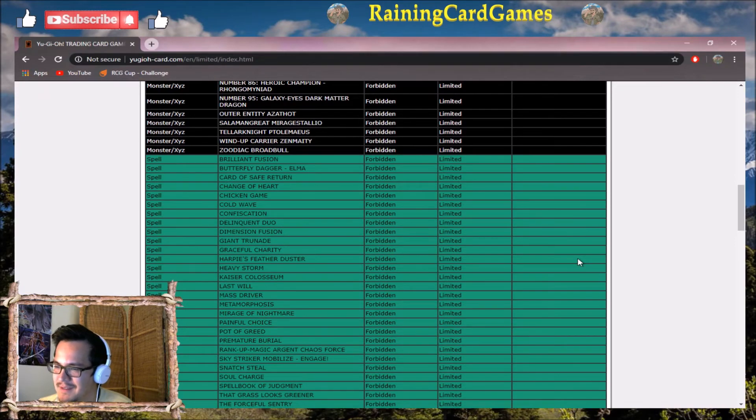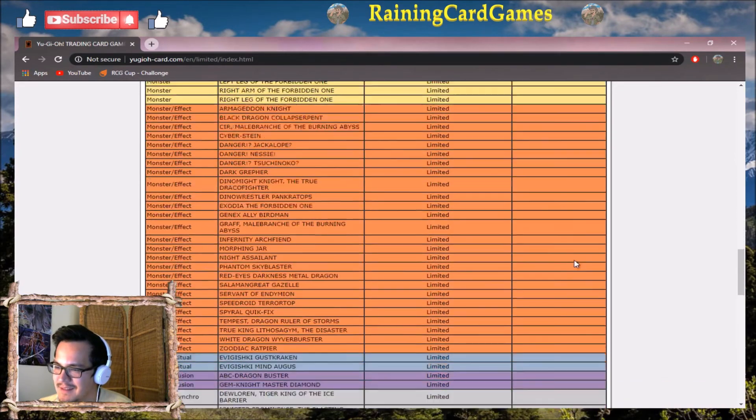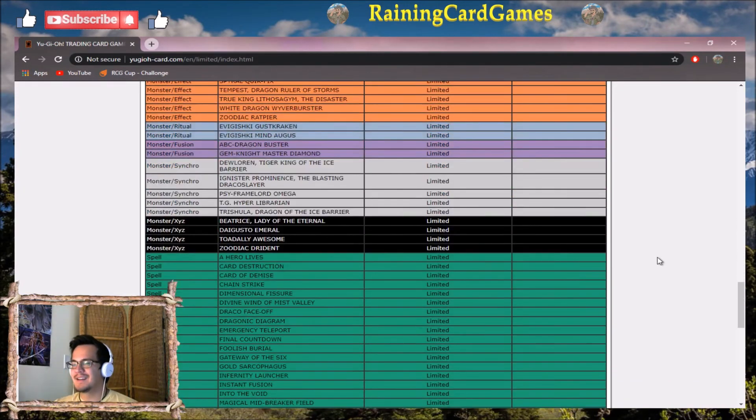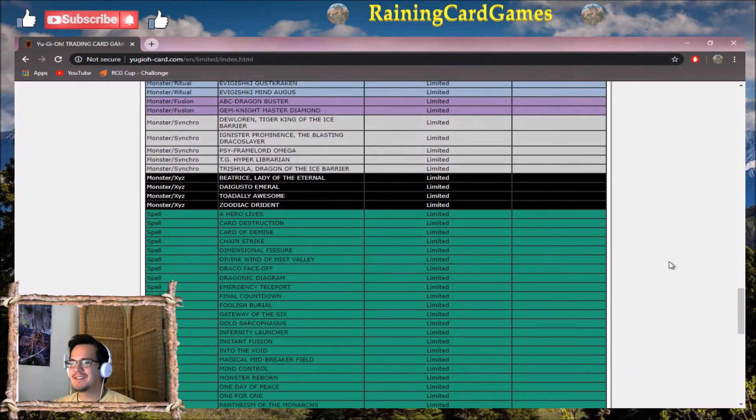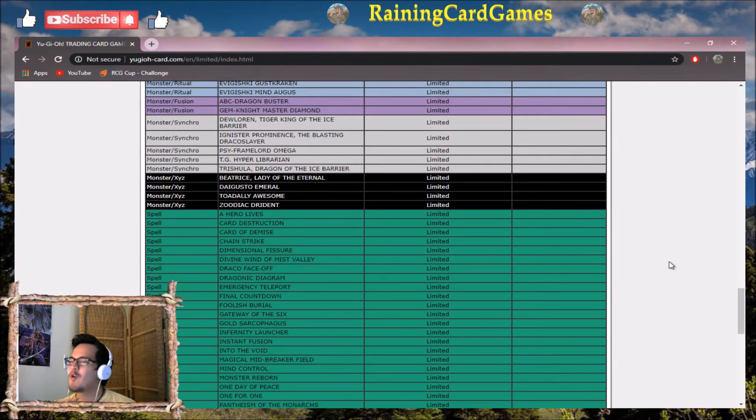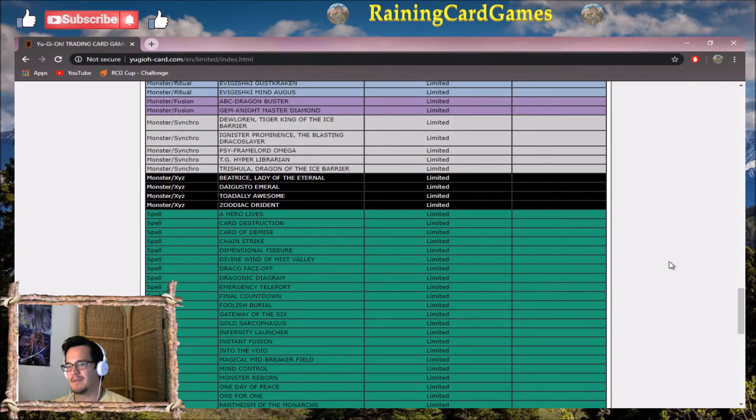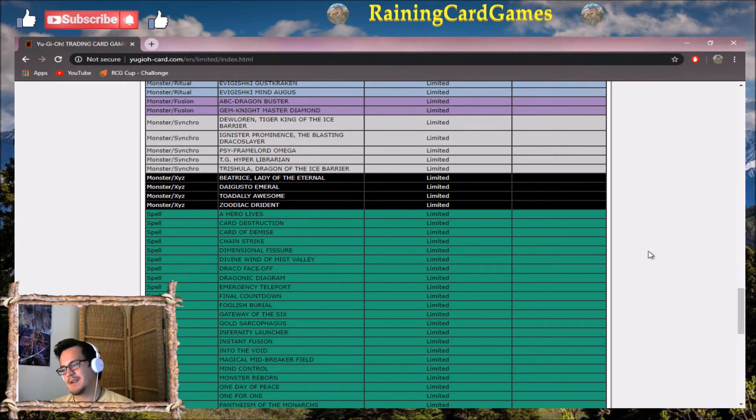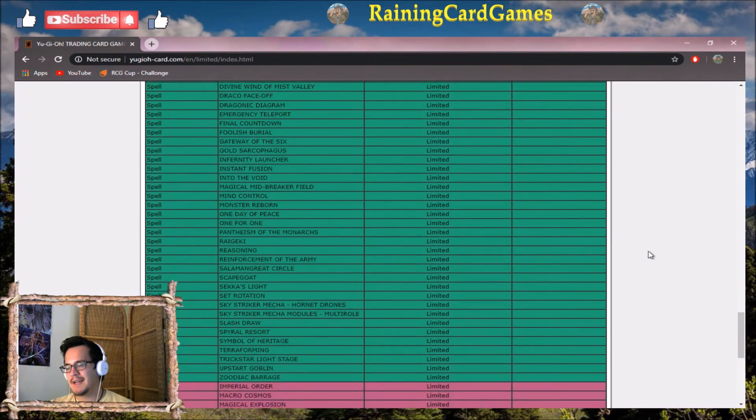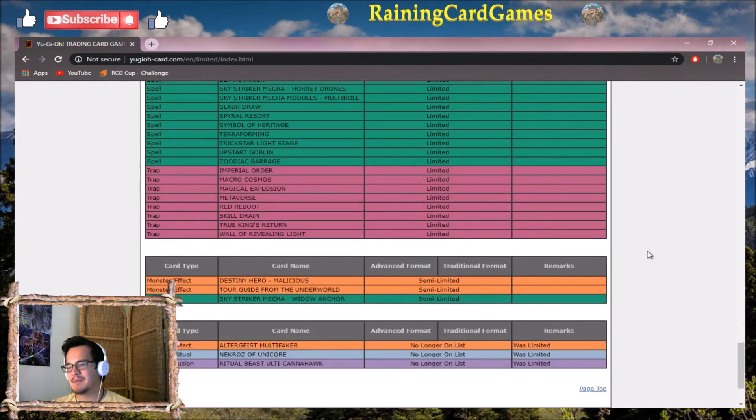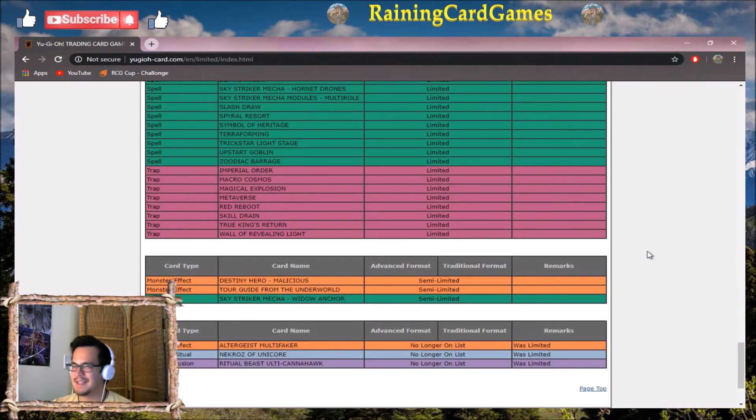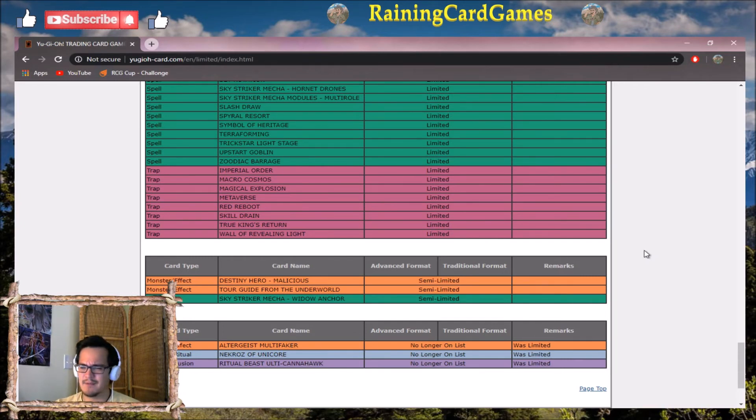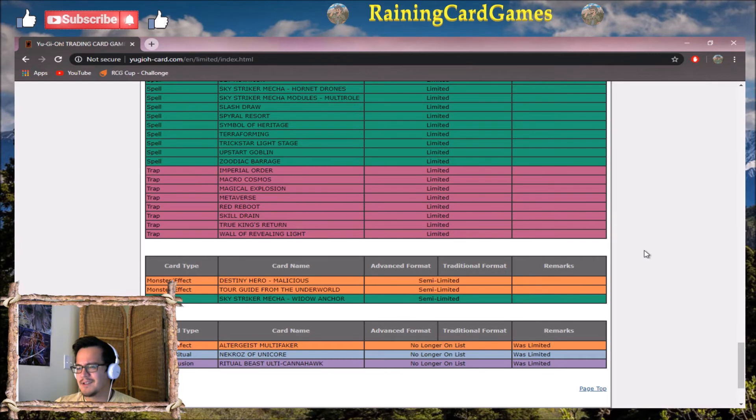I'm not too happy with this list because it doesn't do anything. It literally makes no difference whatsoever. Maybe you'll see a spike in - I mean, Unicorn at three will have some implications when Dragma comes out, but that's still a set away. We still have to wait for Rise of the Duelist or whatever the set that Dragma comes out in.